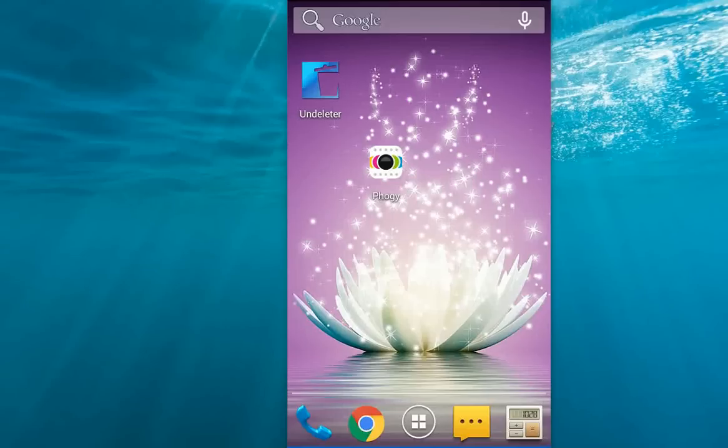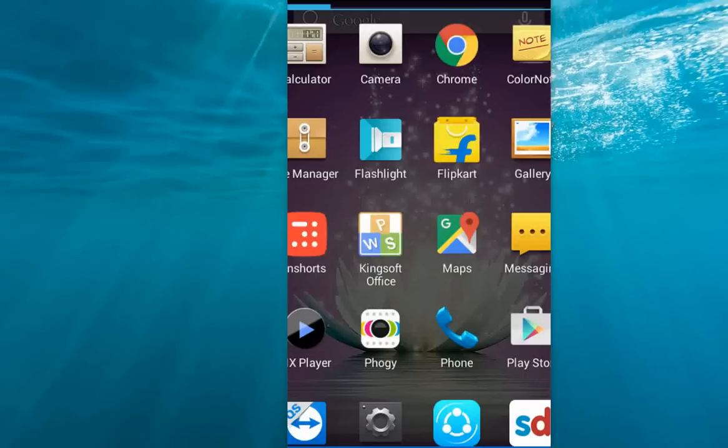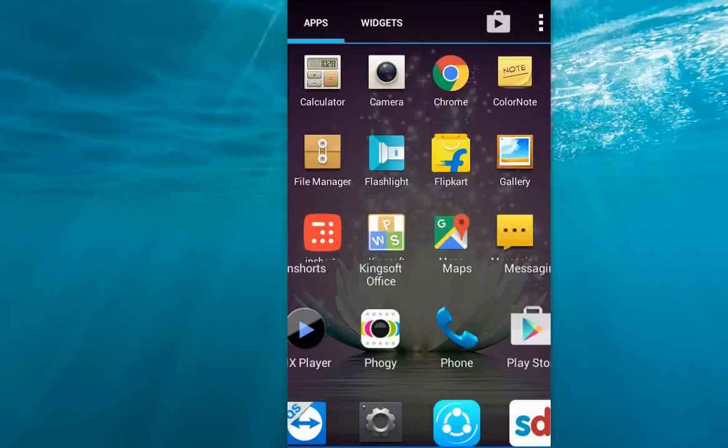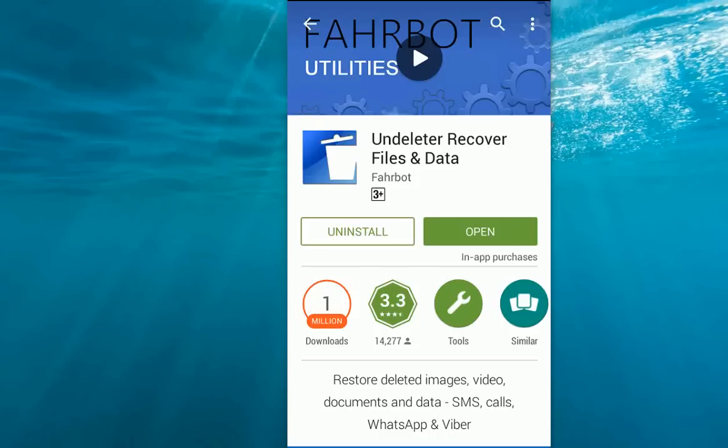Hey guys, welcome back again. This is MJ and today I'm going to show you how to recover your deleted files like your videos, music, or any data file from Android. Go to Play Store and install this application.